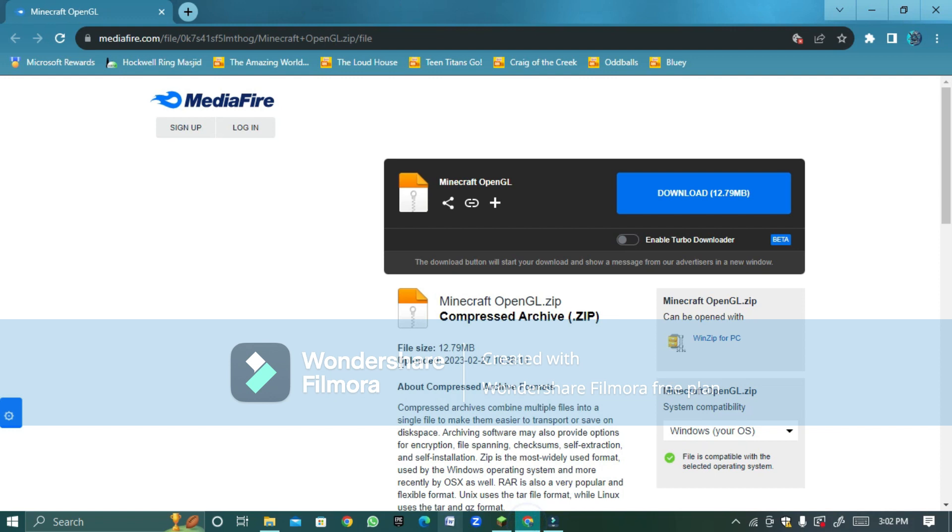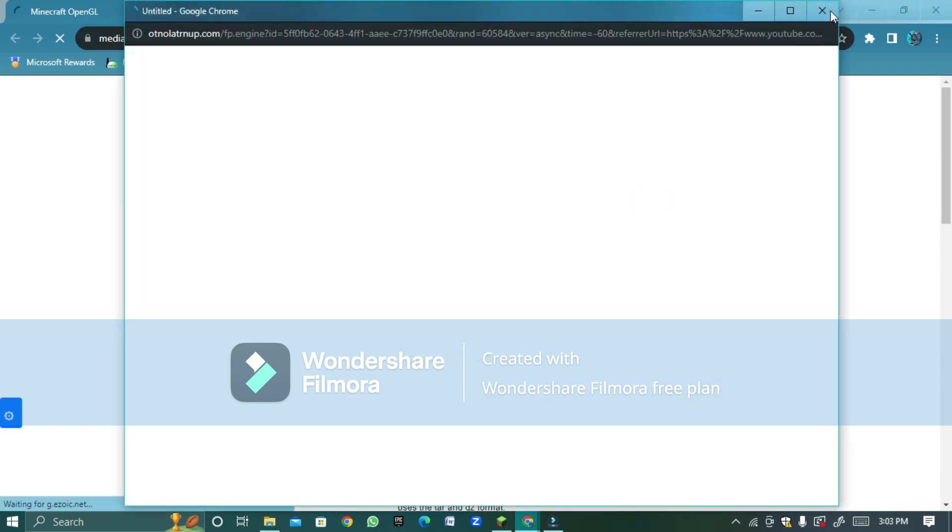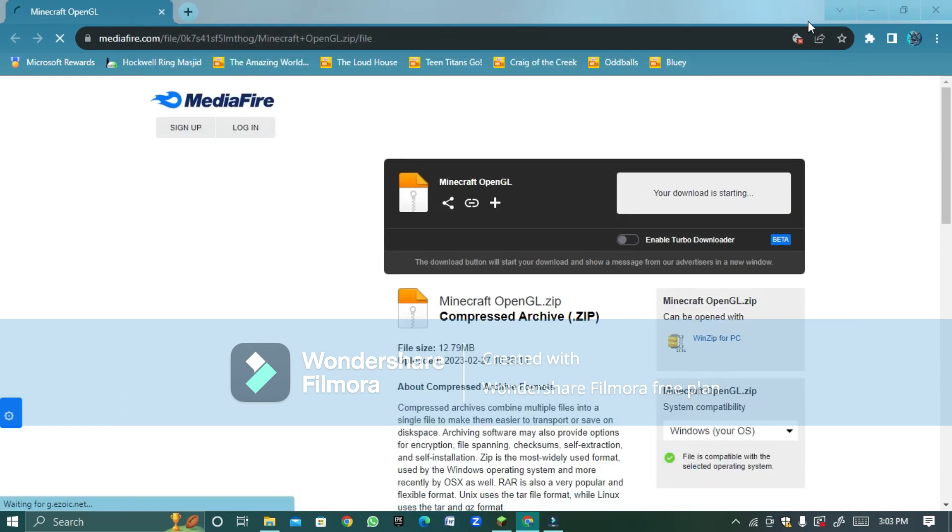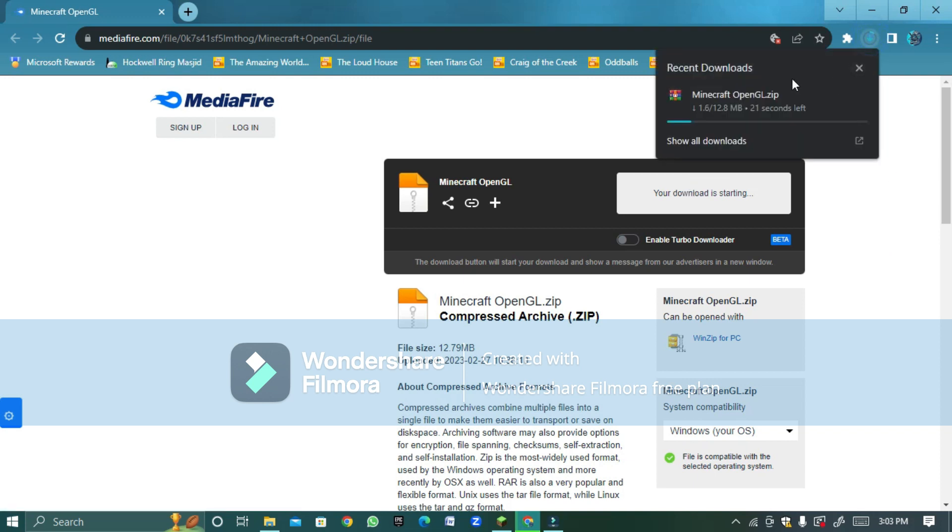Go to this link Minecraft OpenGL compress. You can press start download and then start downloading and let's just wait for this to download.